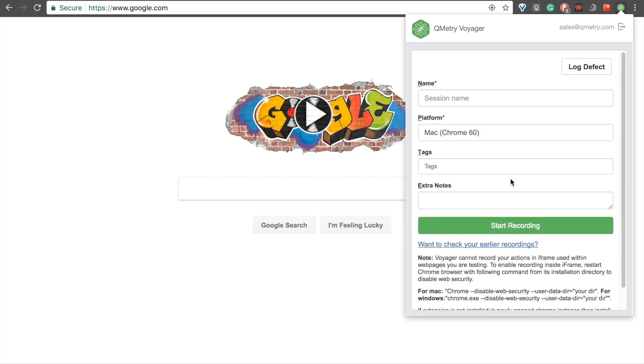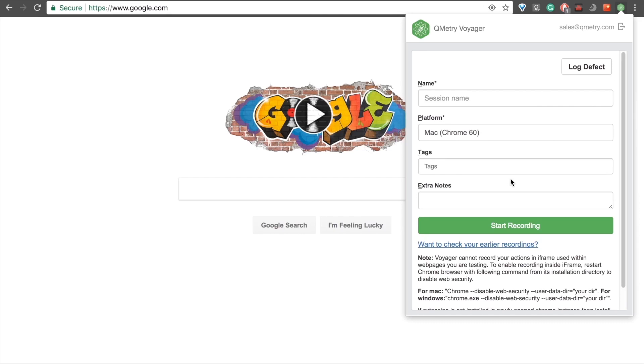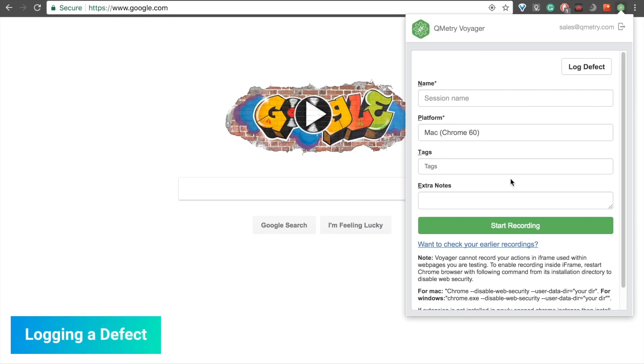Now we're ready to dive into Voyager's functionality. Voyager allows us to highlight a defect in two distinct ways. We can log it on the spot without initiating a recording, or we can record our process of locating a bug before logging it. Let's first log a defect on the spot without any recording.